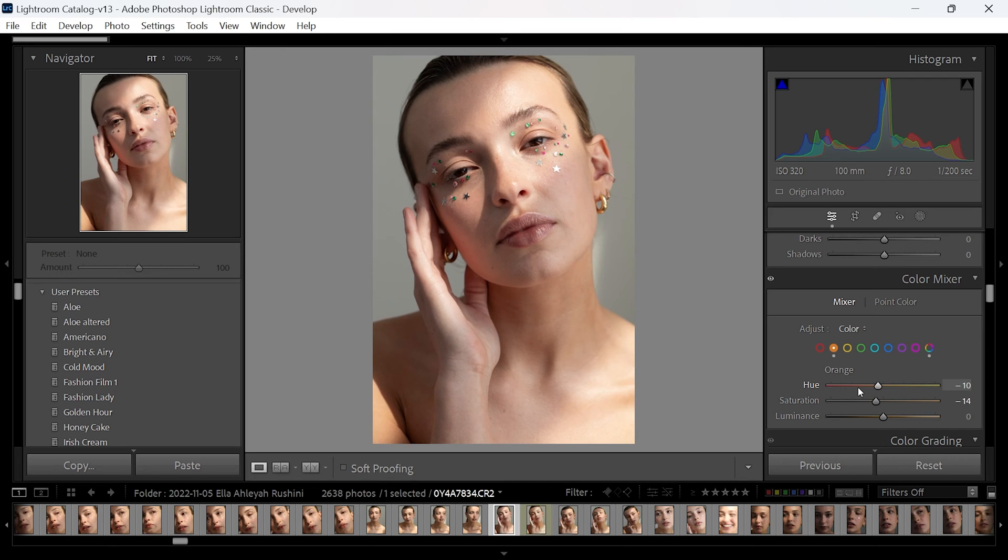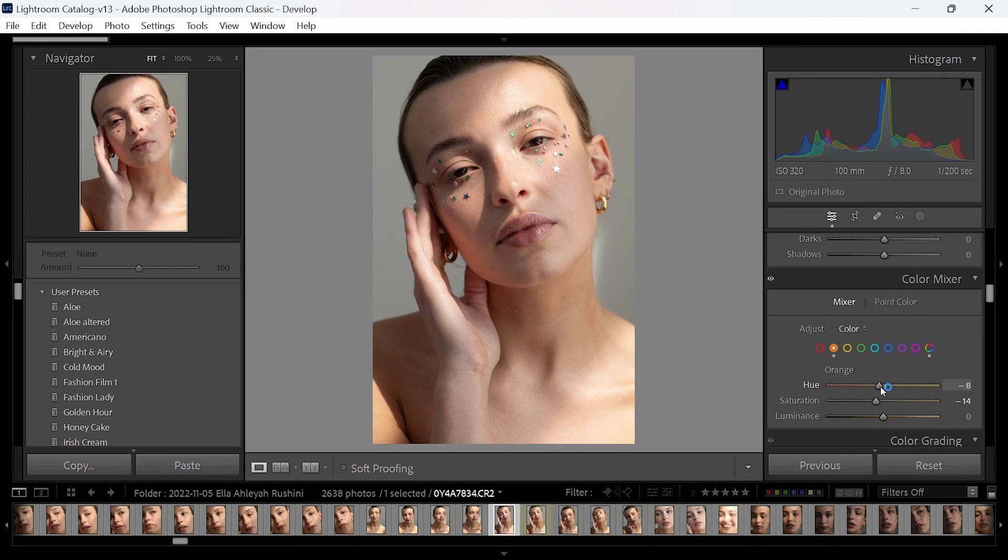If you want to lean a bit more to the reddish side, you can do that. Or if it's needing a bit more green or yellow in the skin tone, you can move it that way instead. But it's really all dependent on your model's skin tone, how you're correcting it, and how it looks in real life.